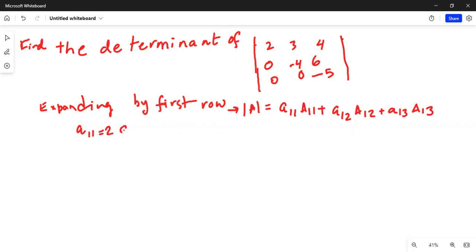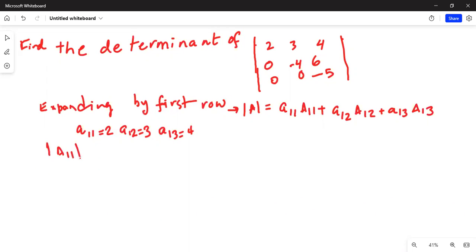Where small a11 equals 2, small a12 equals 3 (from the first row), and small a13 equals 4. Capital A11, A12, and A13 are the corresponding cofactors.